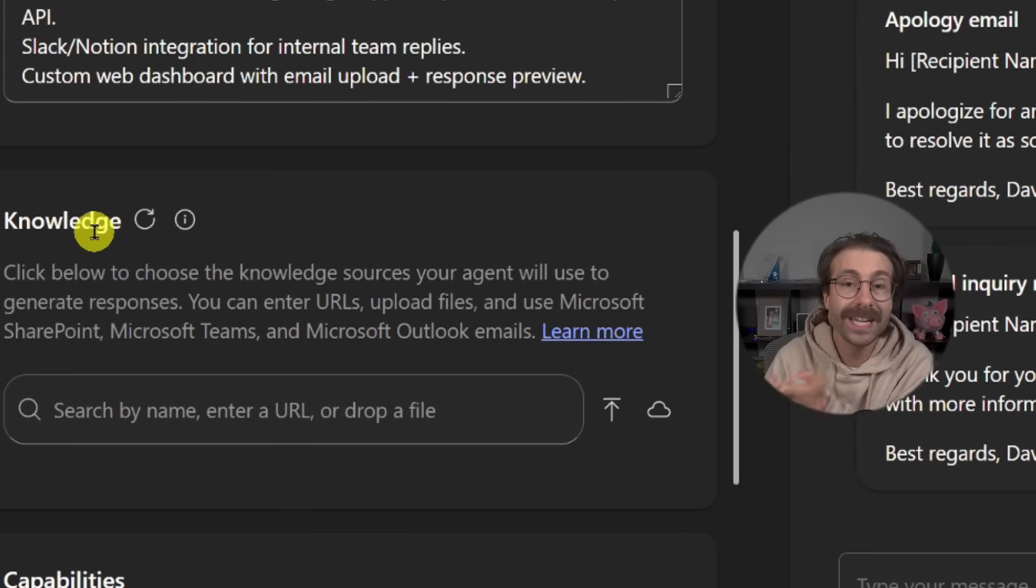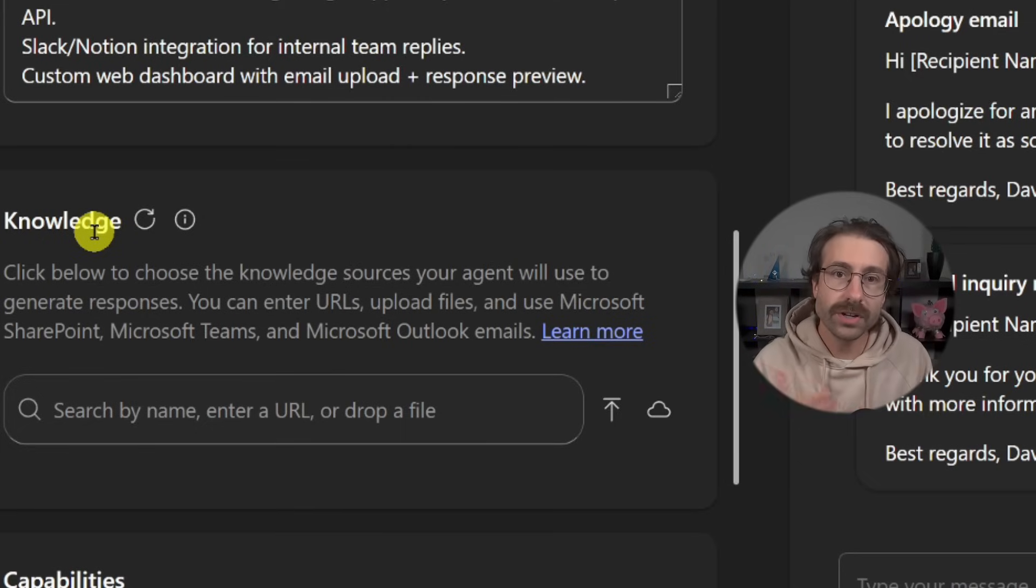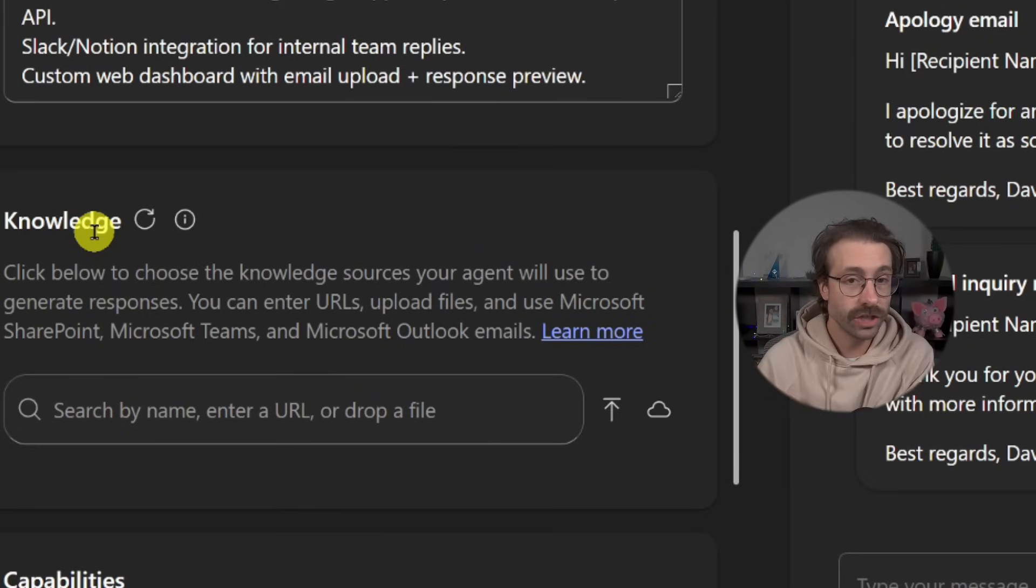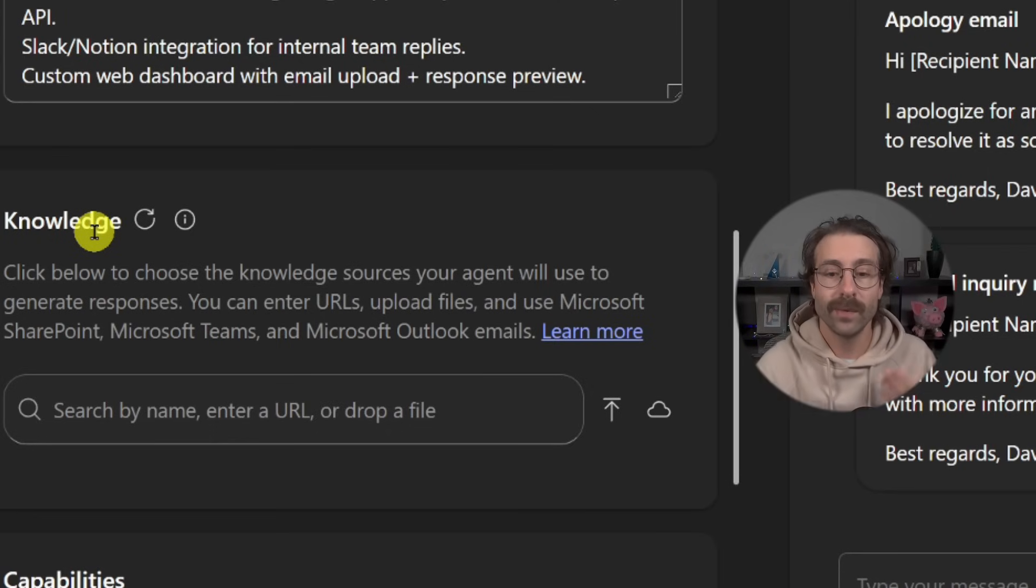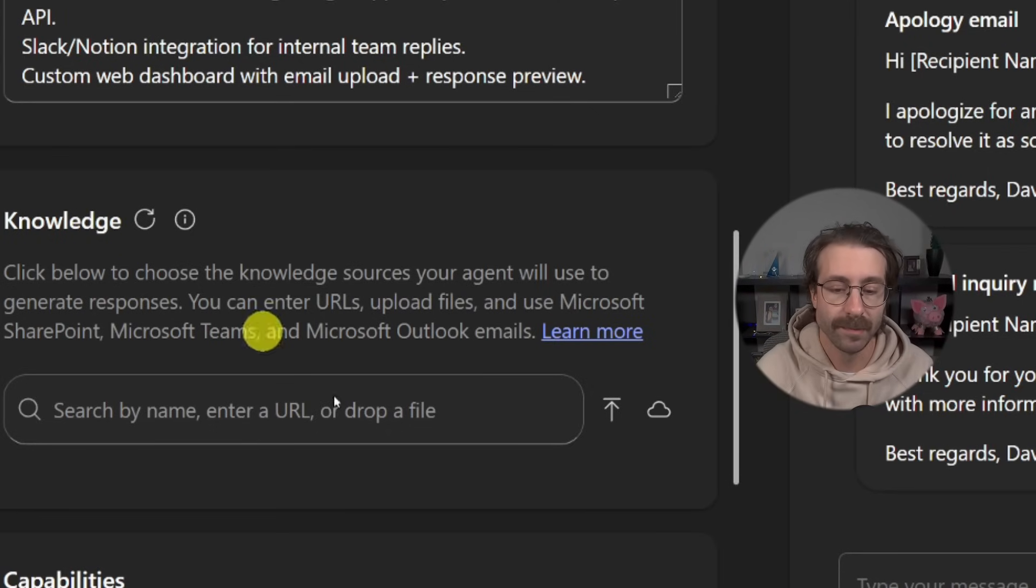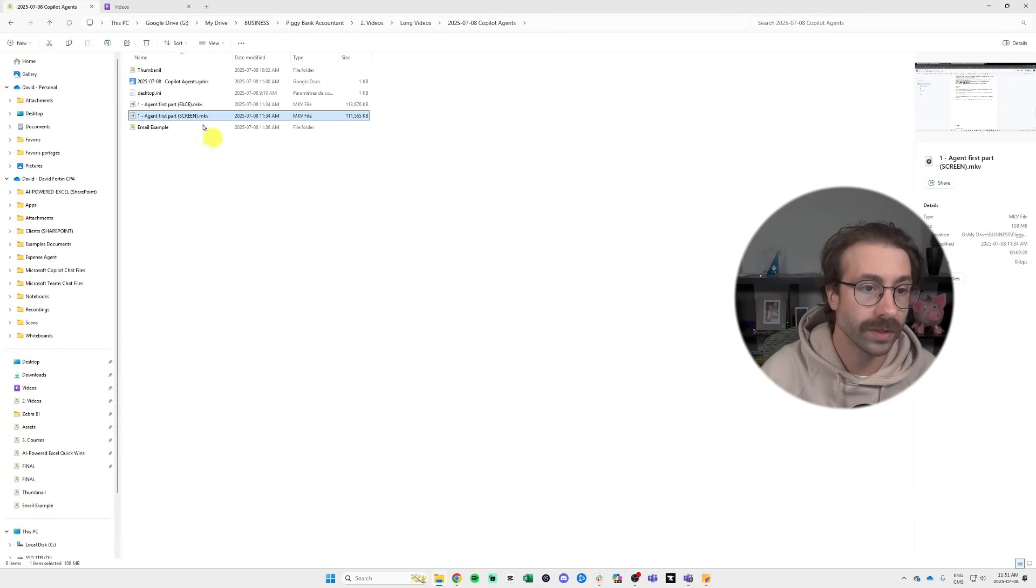So the knowledge is where we can add some examples. What we're going to do in this case, if we want the agent to understand how I write, we're going to upload email examples.